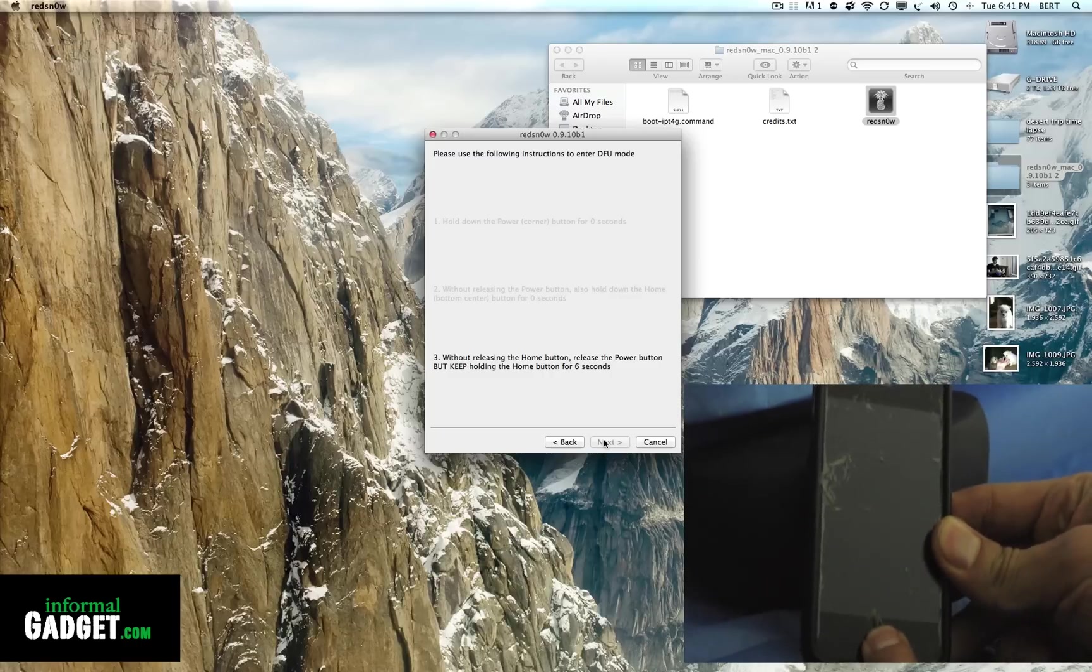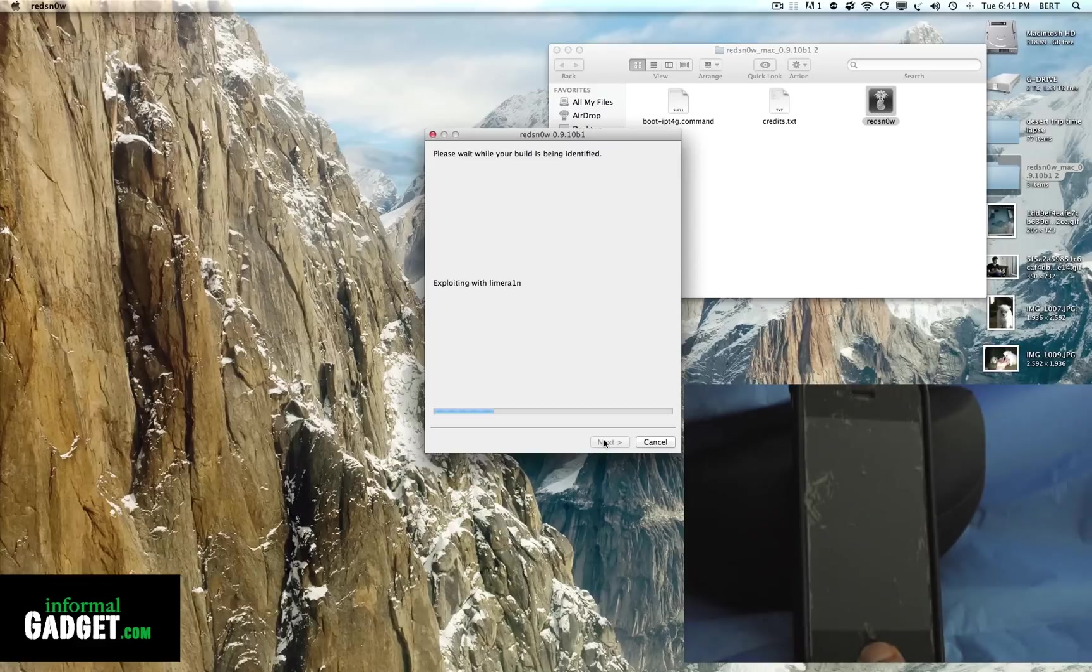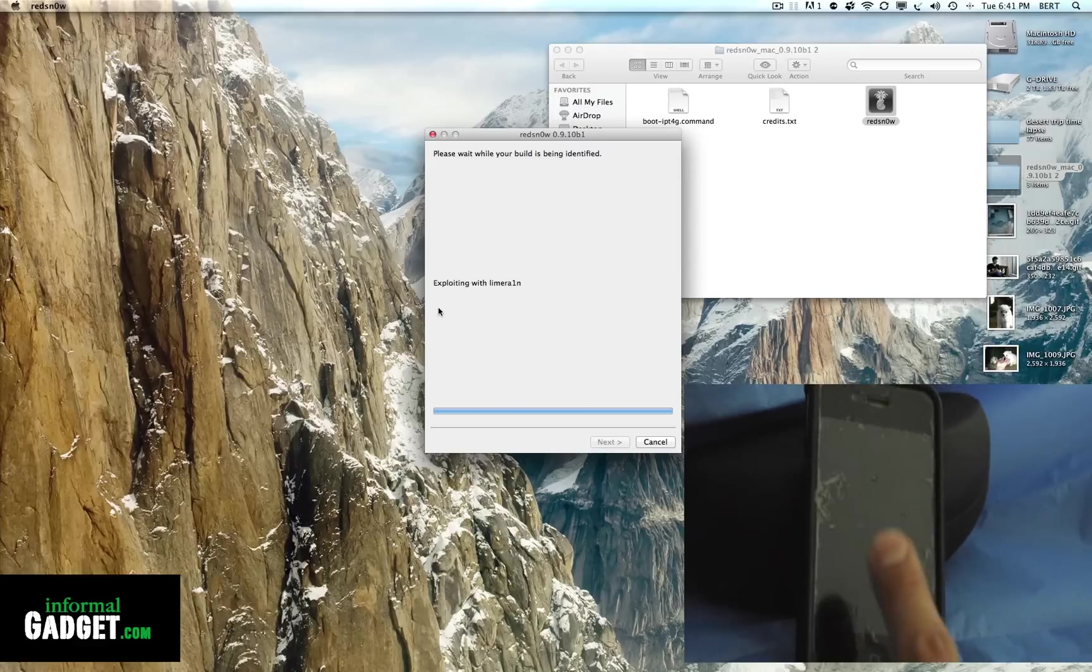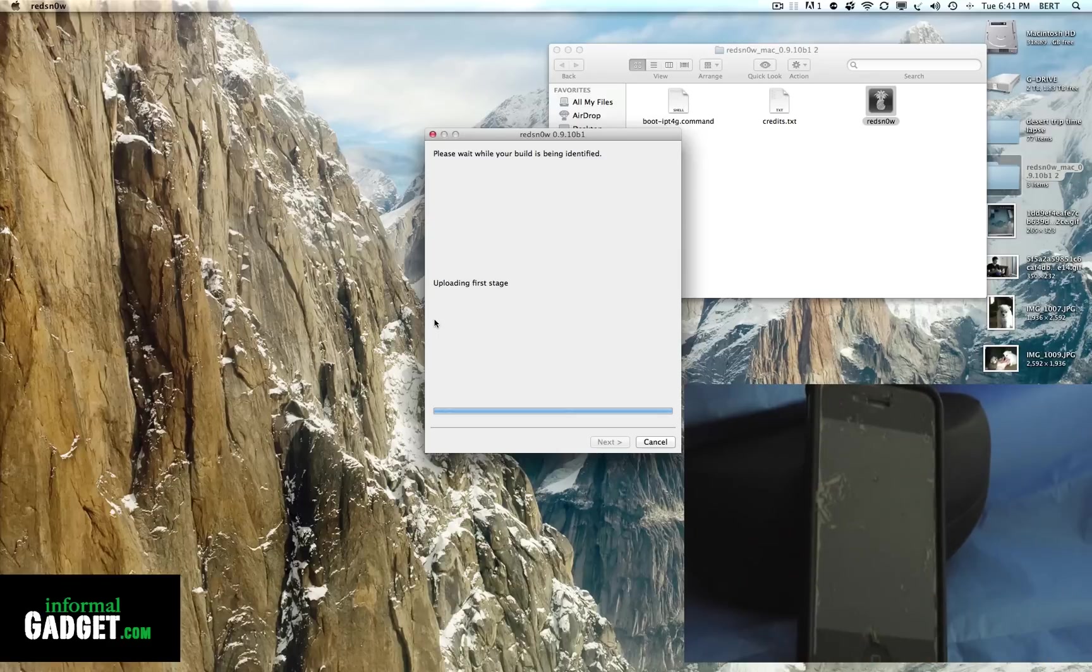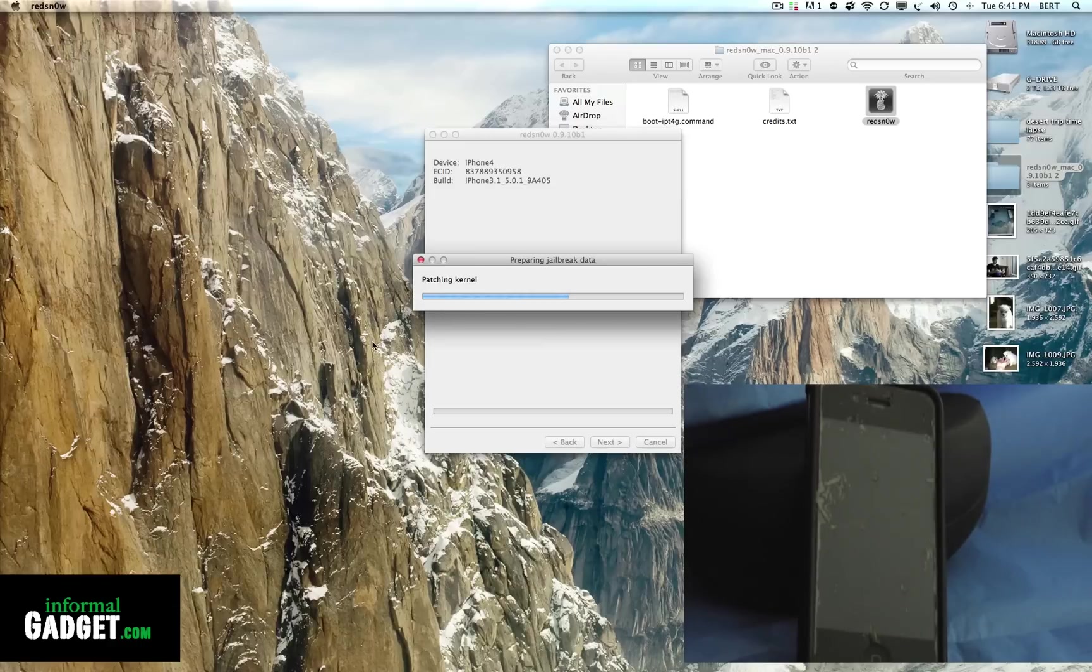Just keep holding the home button, and then you'll see that on the computer the loading bar will start. You can go ahead and let go of the home button and it should load up the program to jailbreak the device. Right now we're just putting it into DFU mode.